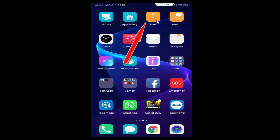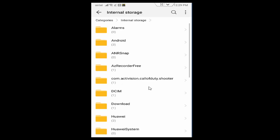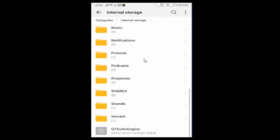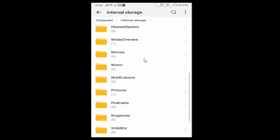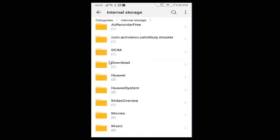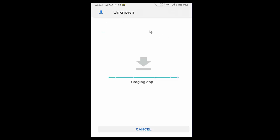Now you open your file manager and tap on internal storage. Find here download folder. You open this download folder. You tap here on your Play Store download file for the installation.